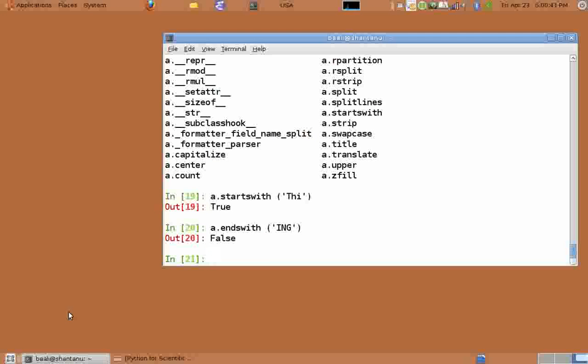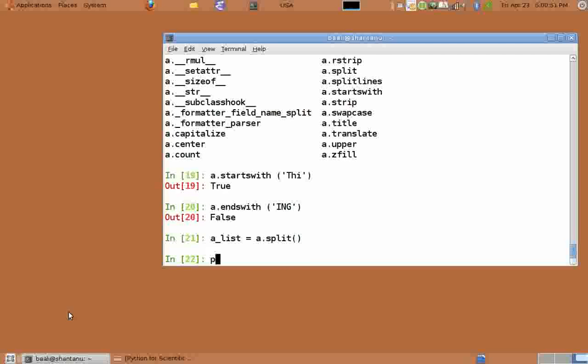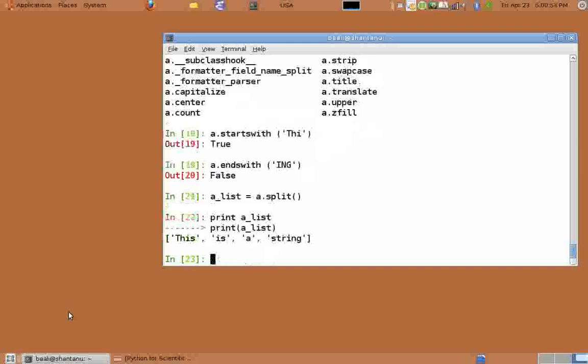Split returns a list after splitting the string on given argument. So type a_list equals a dot split. And print a_list. We get the words from the string.